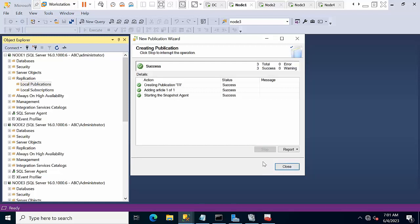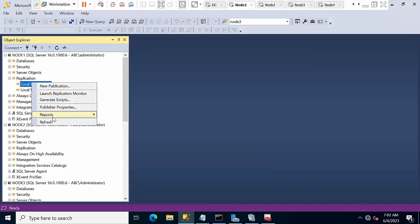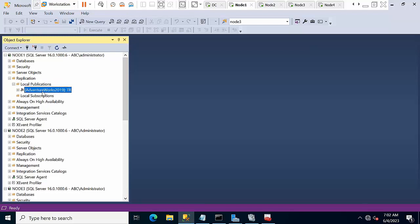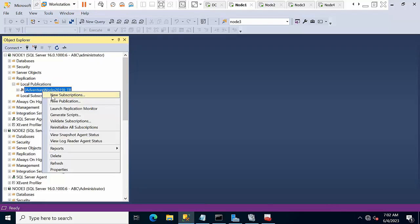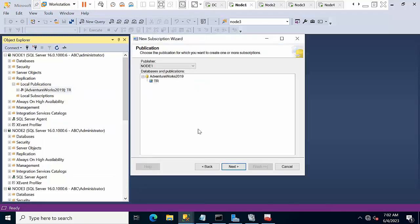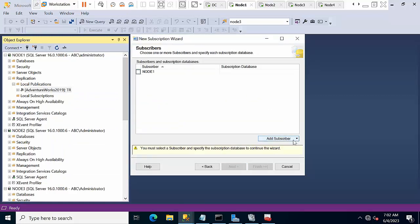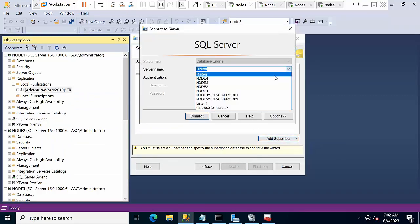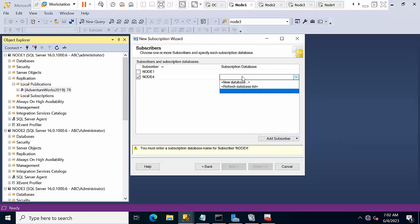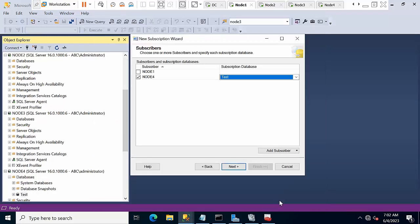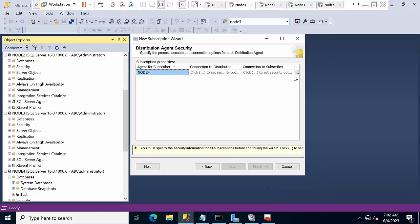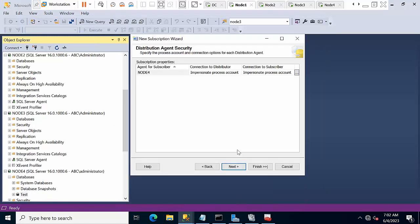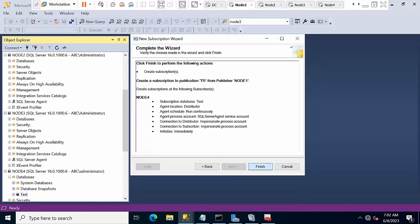Now I have configured replication from node 1. Refresh it once, expand it, right click on new subscriptions. Select new subscriber, so here you need to select the node 4. Right click, new database called Test. Next, select the option, next, next, finish.